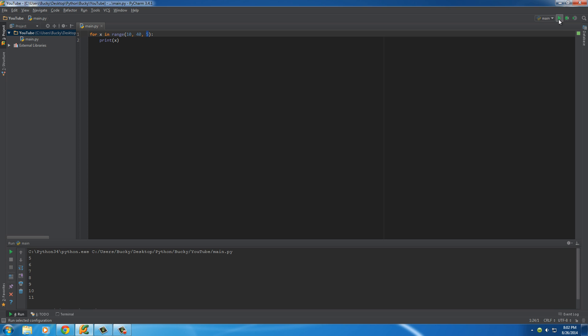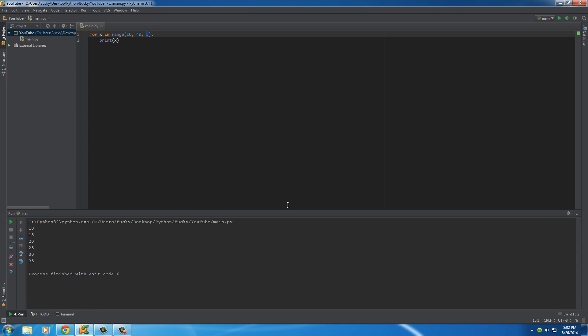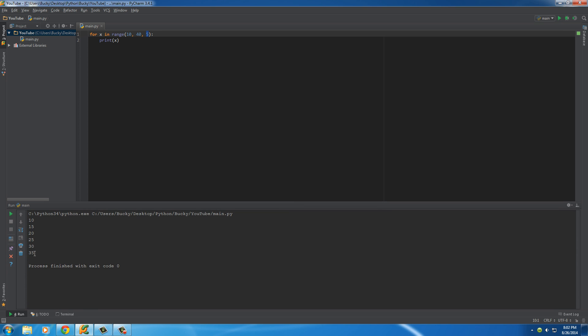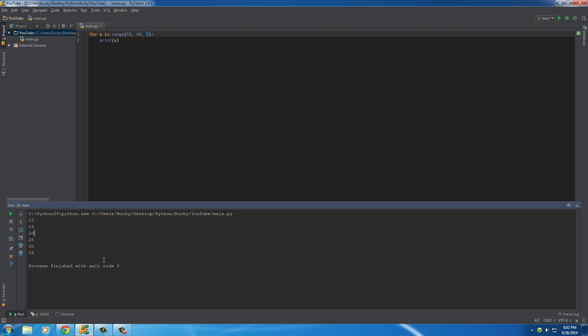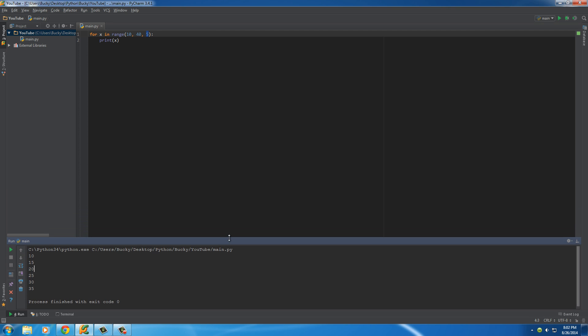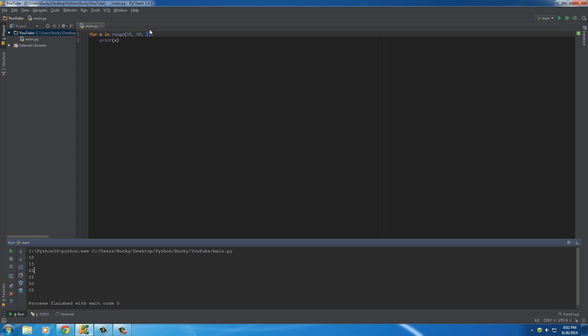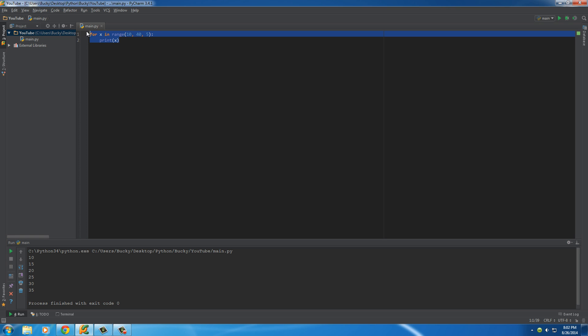So, 10, 15, 20, tomato, tomato, so on and so forth. So, pretty freaking sweet. So, again, if you ever want to specify by how much, how much? Why can I not talk today? How much you want to count by, this is how you do that.